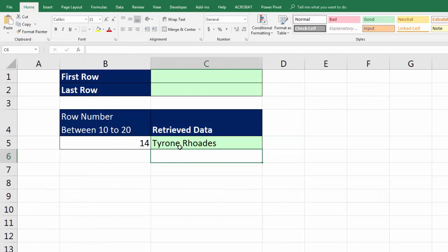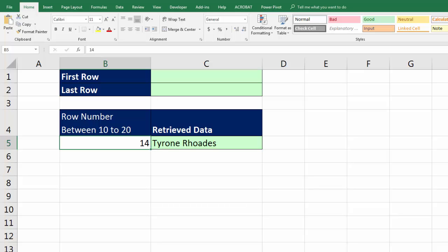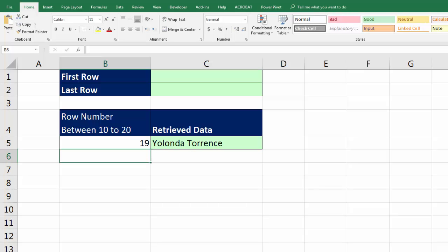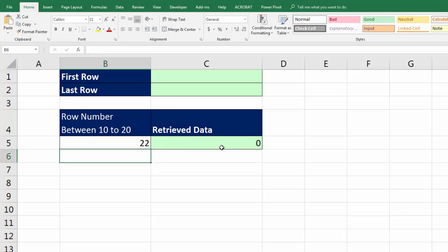And sure enough, it is looking up Tyrone, because Tyrone is in row 14. If I type 19, I get Yolanda. Now, the problem arises if I type 22, it's going below, and there's nothing there.